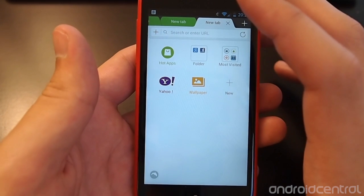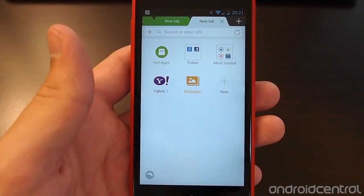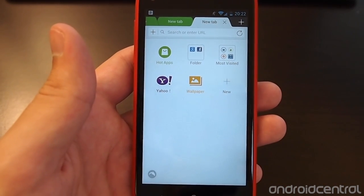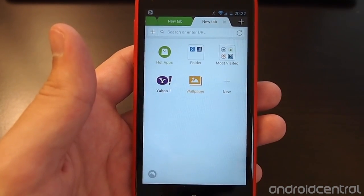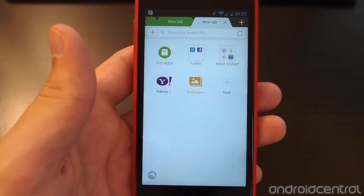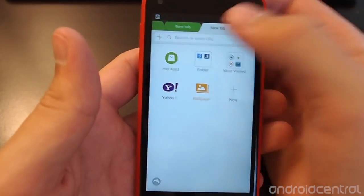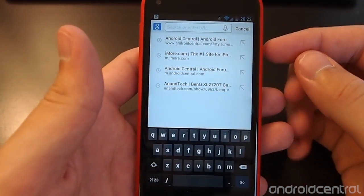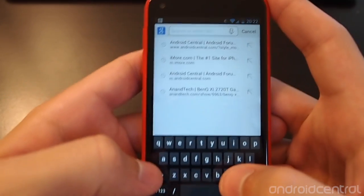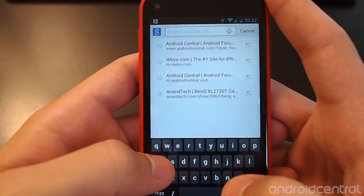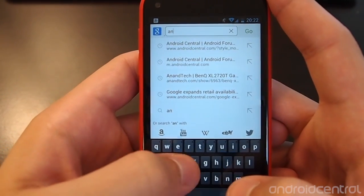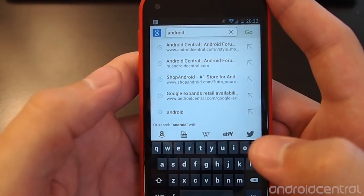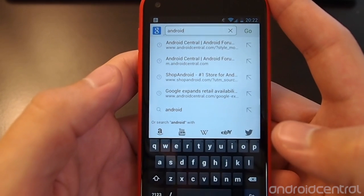So everything has just been cleaned up and the performance is just as good as it has been in previous versions of Dolphin. I did want to show you really quick though that new search functionality. So if we are to type in something like Android for example...